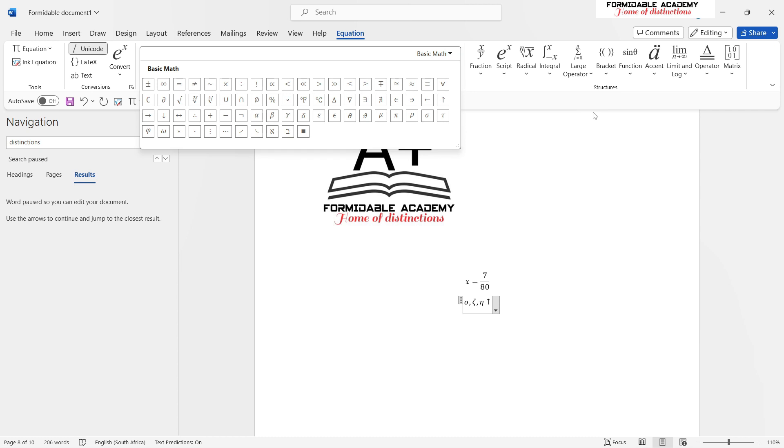From me, your Formidable Academy tutor, it was a pleasure to assist you with these shortcuts. I hope they are of good assistance to you. Thank you very much. Don't forget to like, share, and subscribe to our YouTube channel. Thank you.